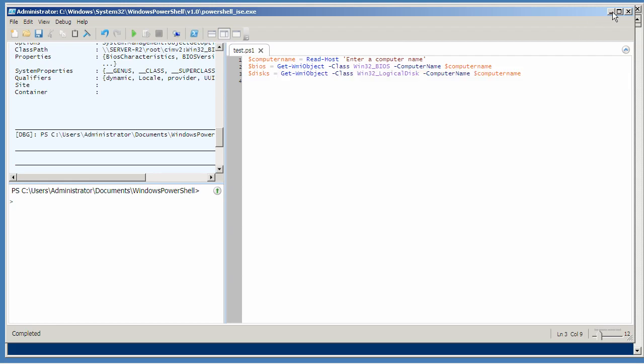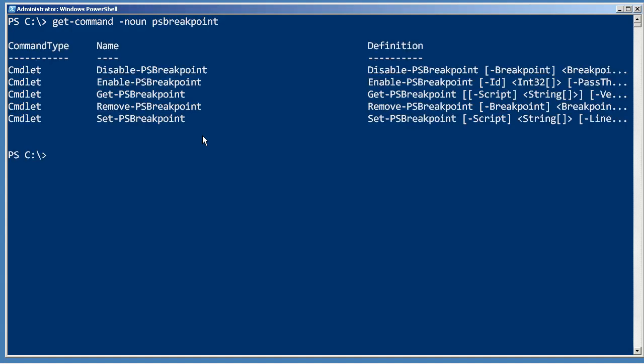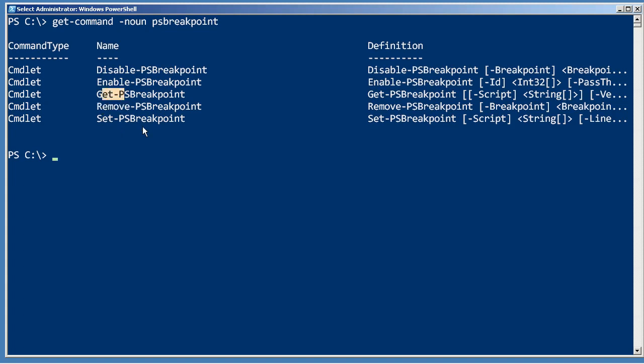Now the other way to play with them is to actually use the breakpoint commands, so get command, and the noun we're after is PSBreakpoint. You can set, remove, or get breakpoints.